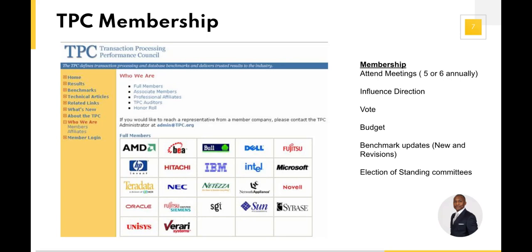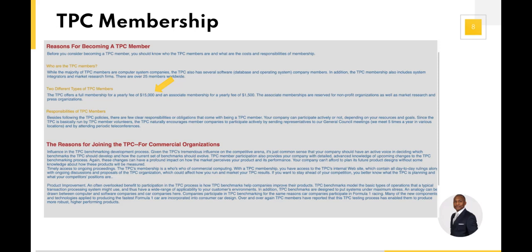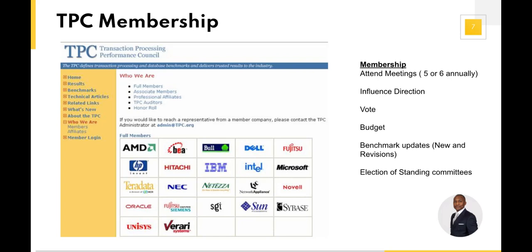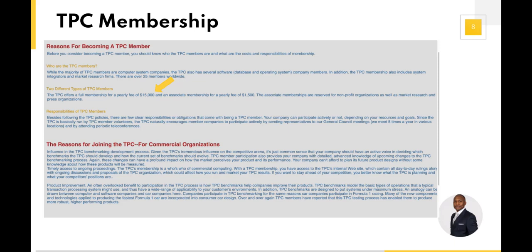I'm not saying it's a pay-for-play kind of situation, but draw from it what you will — folks are members of a council that tests themselves. It's like bringing chefs together and asking them to test their food and tell you which food is the best. In terms of what membership entails, it's not free. TPC is a non-profit organization, but membership requires payment. As of making this video, it's about $15,000 for full membership and $1,500 for associate membership, and there are responsibilities for those members.